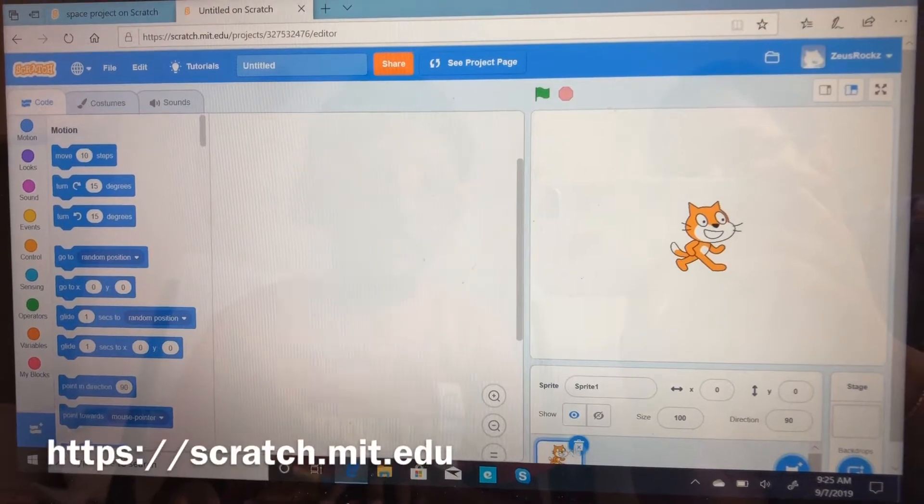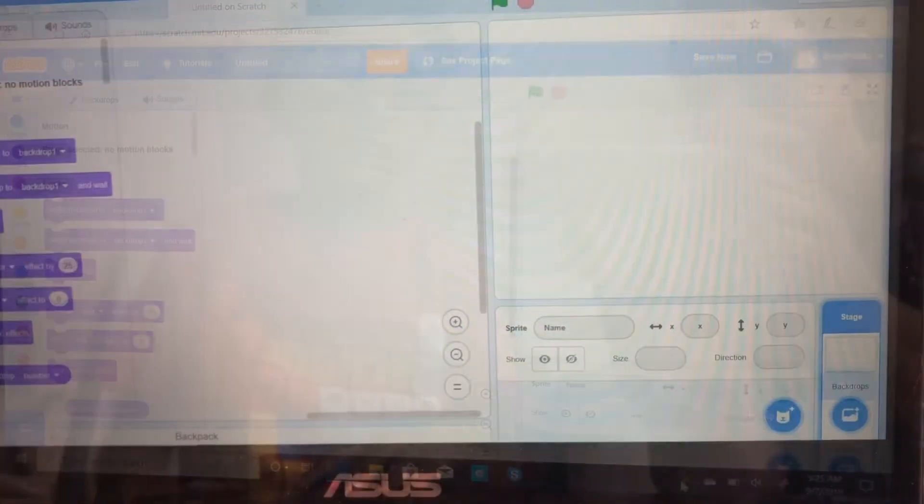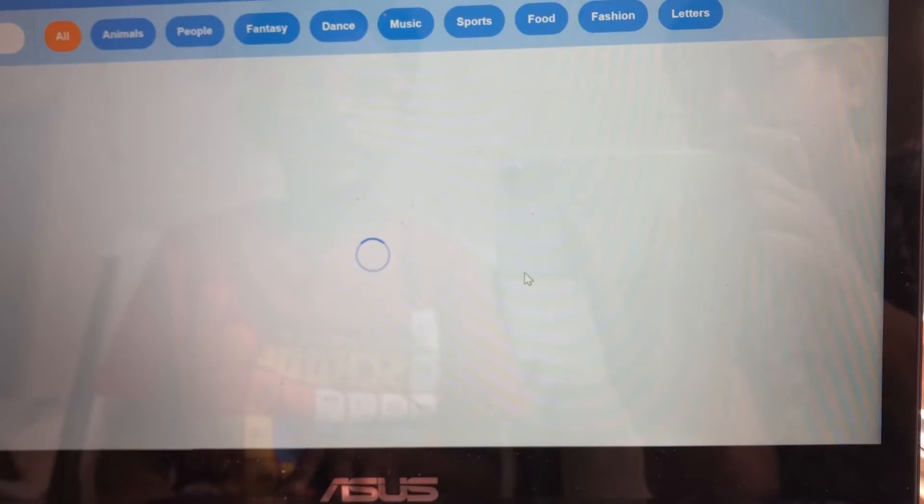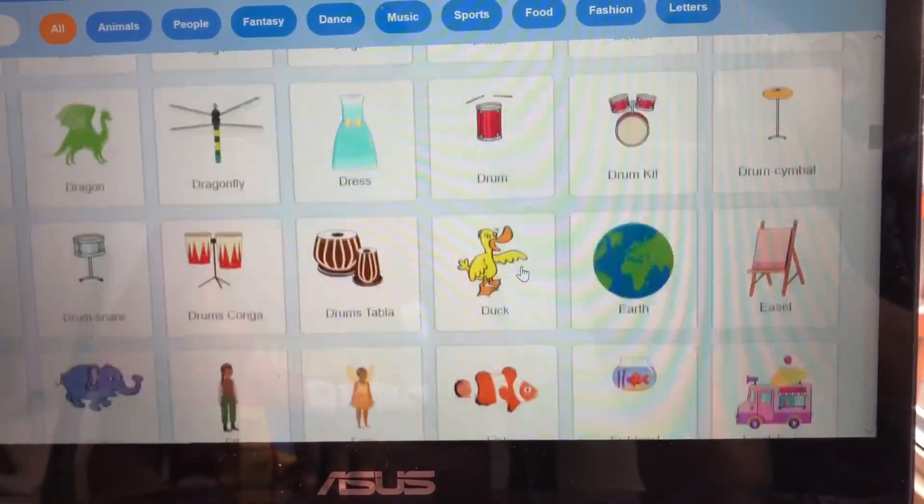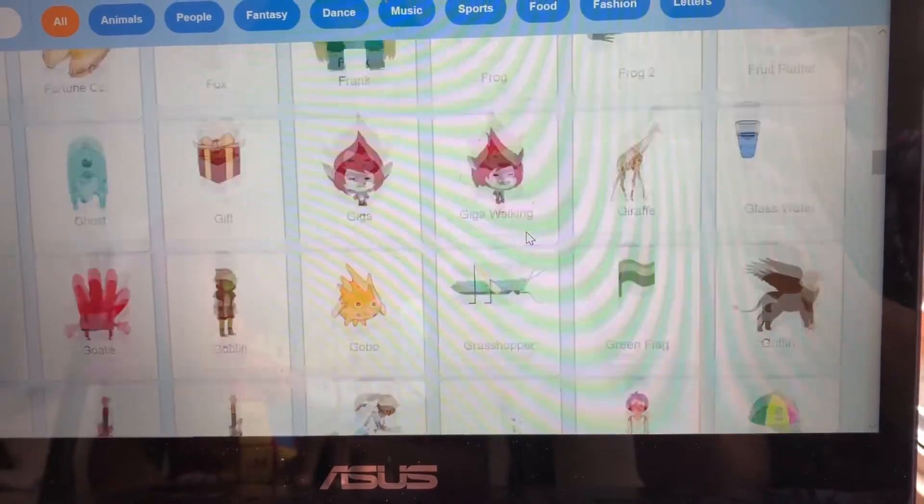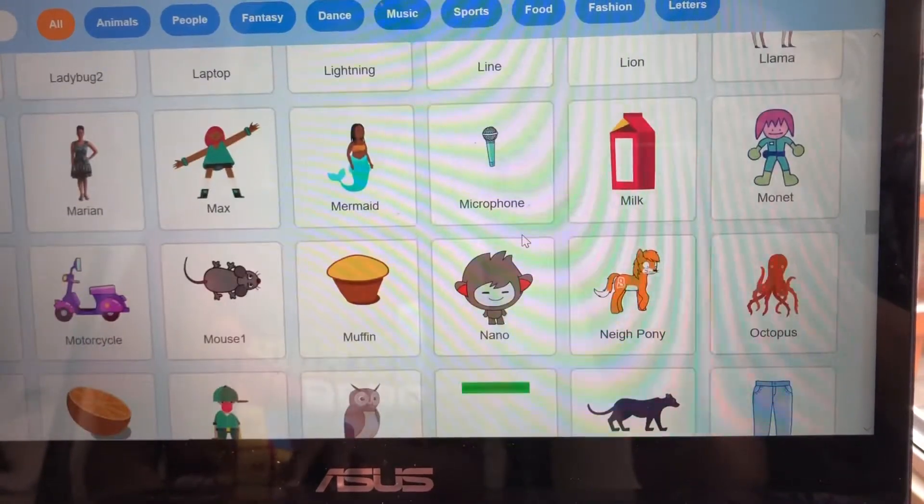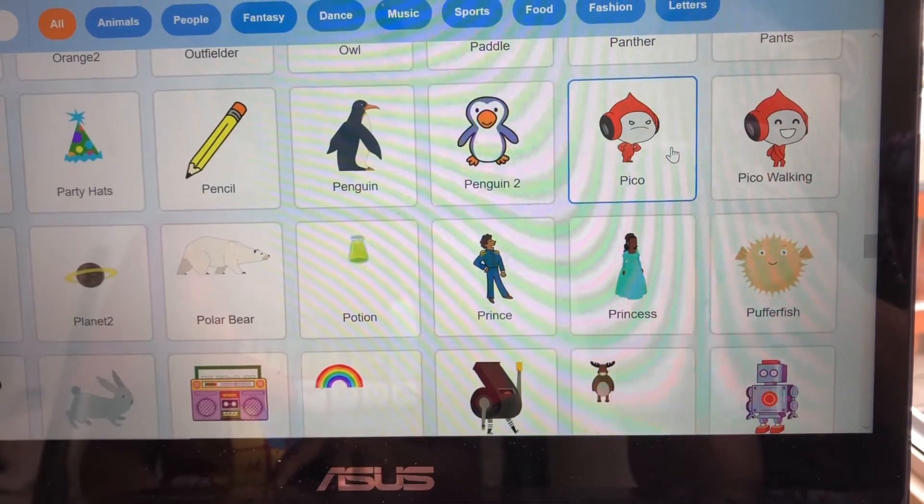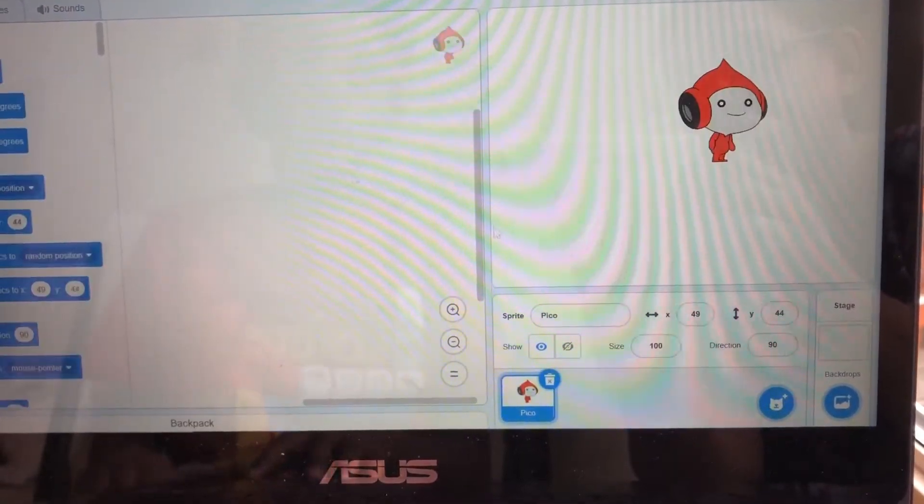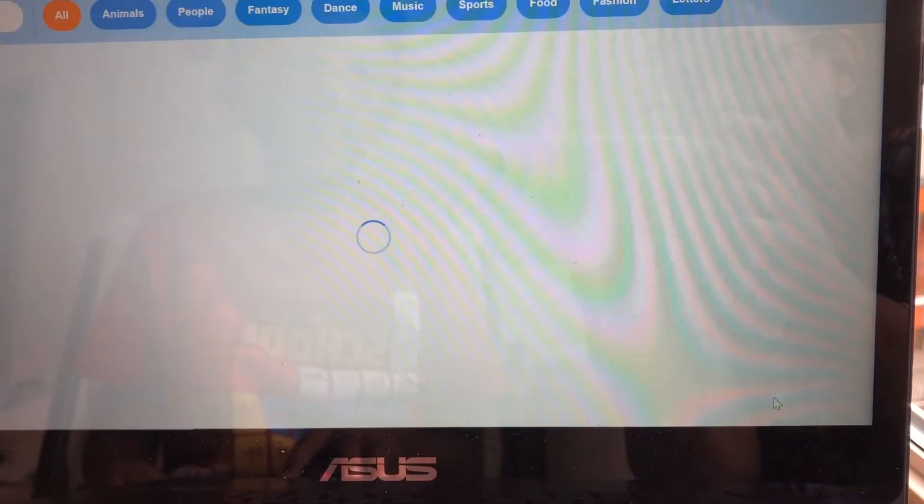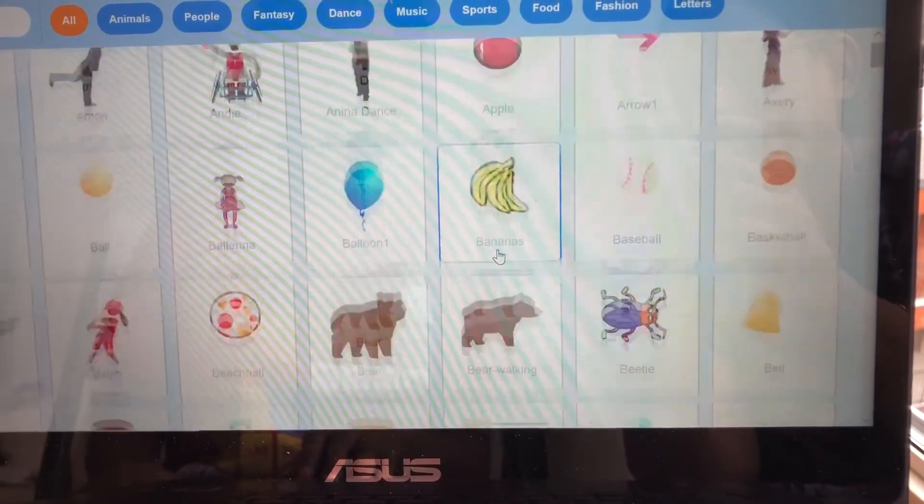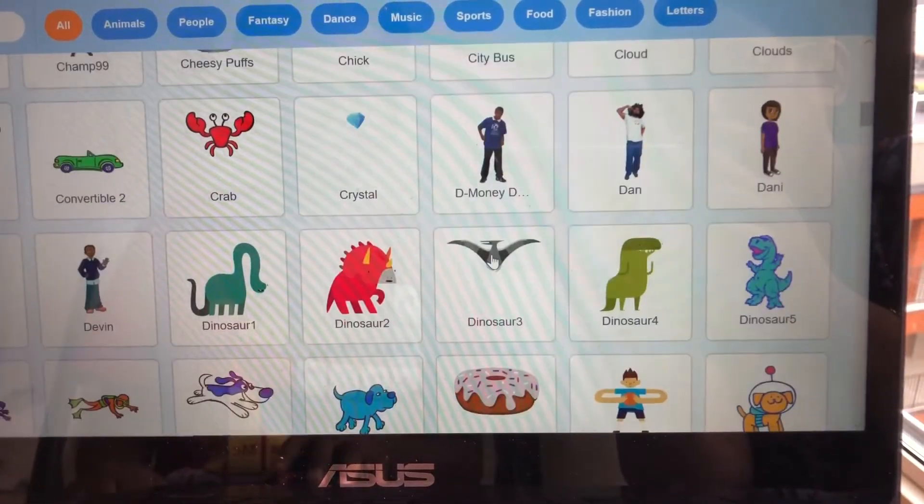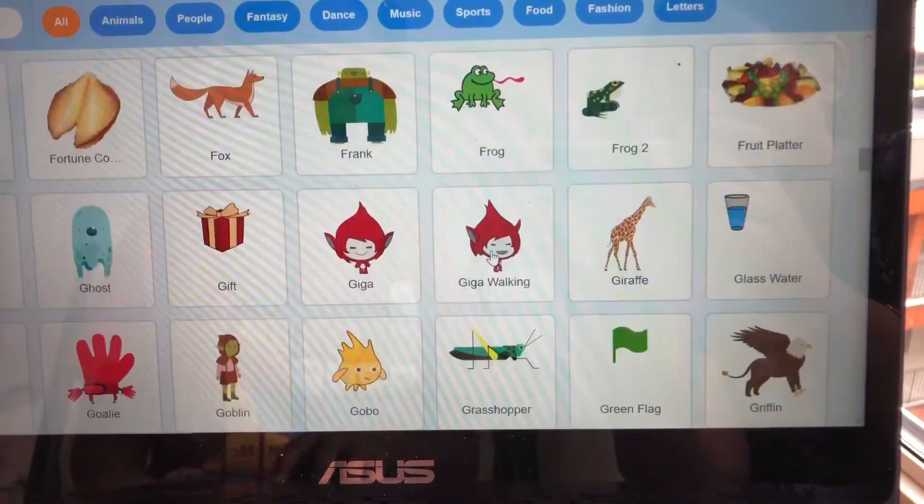Make a project and delete the cat sprite, then get a new sprite and get this poker, and then get another new sprite and go down to get the gear.